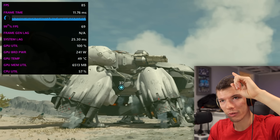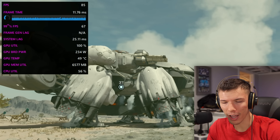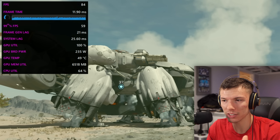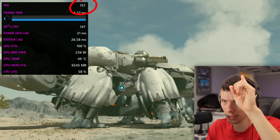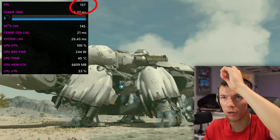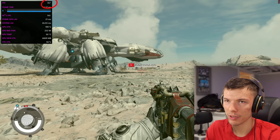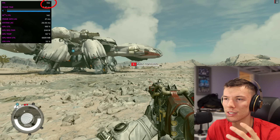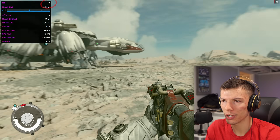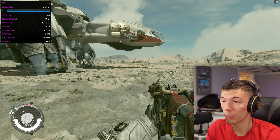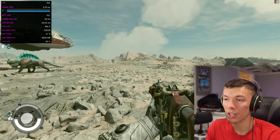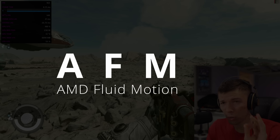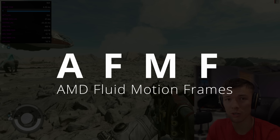You can see in the top left corner of the screen that we're at about 85 fps right now. Starfield doesn't support any kind of frame generation yet, but you can flick a button and turn it up to 156 or 157 fps. All of a sudden we're doubling our frame rate, and it feels a lot smoother. This technology is from AMD called AMD Fluid Motion Frames, otherwise known as AFMF.